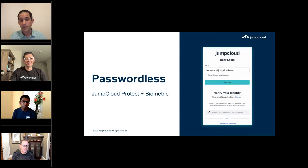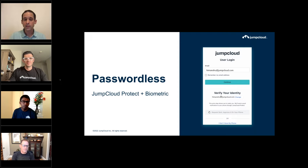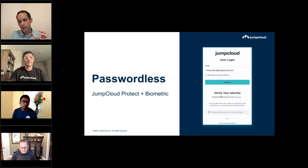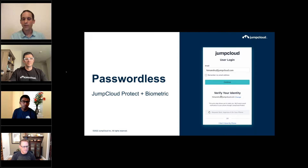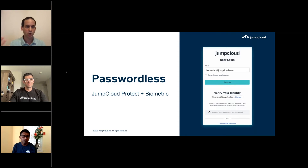We're adding flows to the JumpCloud login process that introduce a new identity-first flow, where a user first provides their identity such as their email, and JumpCloud determines what that user needs to do to authenticate. We're initially deploying this for SaaS applications, web applications, and the user portal — passwordless flows including JumpCloud Protect with biometric verification. This is a first step into the passwordless domain and we will keep investing in it.